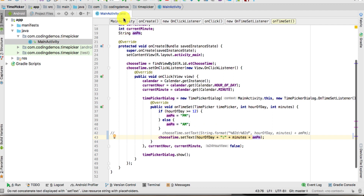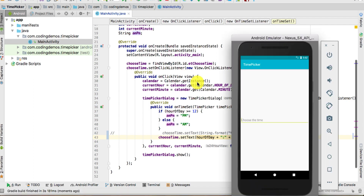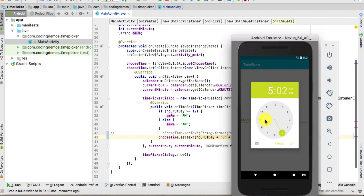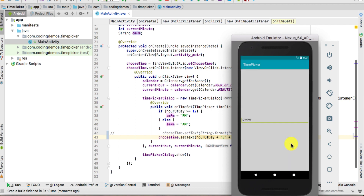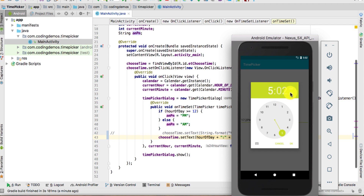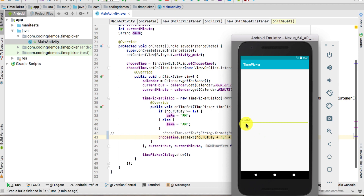Let's give this a run and see the progress. Click again on the EditText and we have the time — 5:02 PM. Let's choose a time and click OK — here we have PM, so it's correct. Let's try AM: choose AM instead of PM, click OK, and here we have AM. We're done with AM and PM.